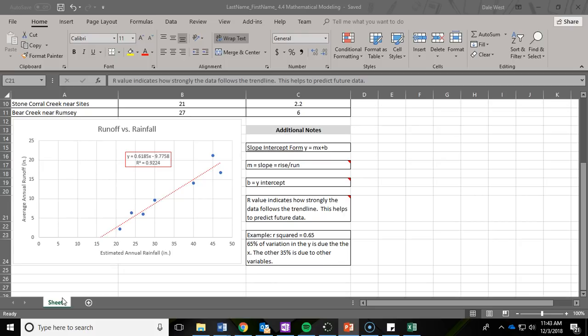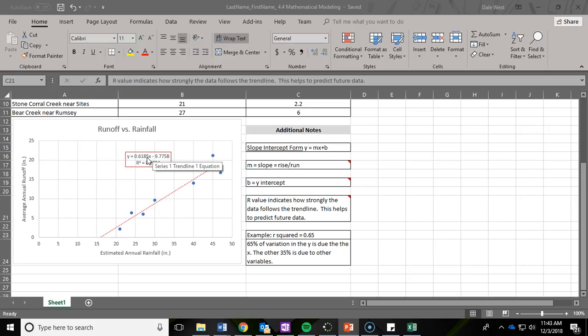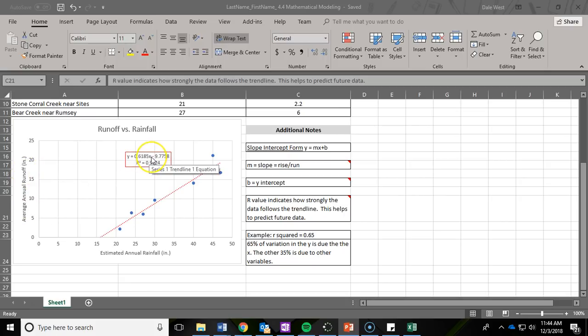For numbers seven and eight, you're simply going to plug in values. For number seven, they give you 54. You're going to plug that in for W in your new equation. So you'll insert that number to estimate the annual runoff for number seven. For number eight, you're going to plug in 11 and a half inches. But this time that will be plugged in for R(W), which is your Y intercept, to determine the annual rainfall amount. Please show your work for both answers. That's it.